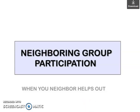Hello everyone. I am Dr. Serajul Faisi. I welcome you to my YouTube channel. Today in this video, I am going to talk about neighboring group participation — when your neighbor helps out.